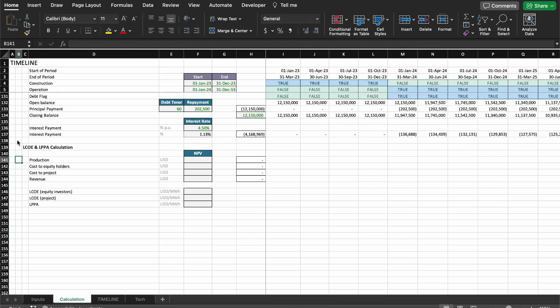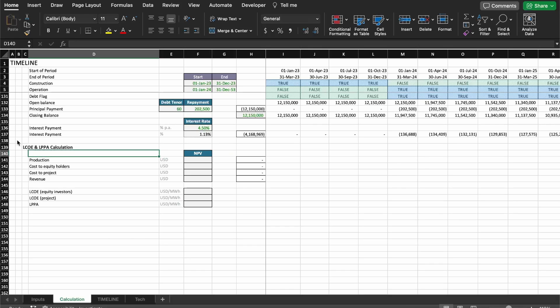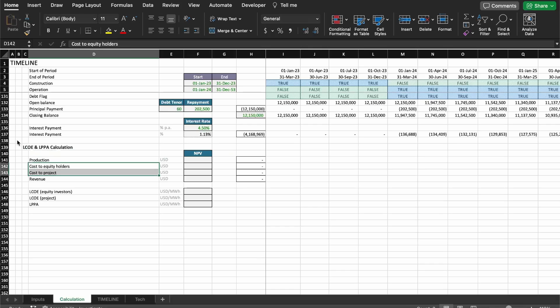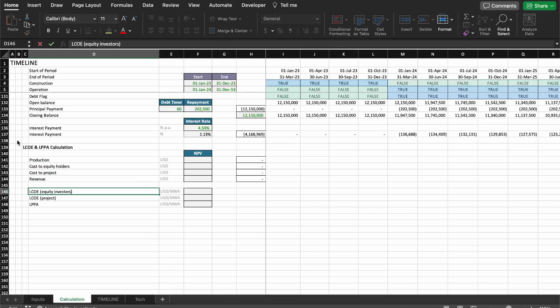We have the production here. We have to bring down the hurdle rates, but before doing that we're going to change a few things. We're going to calculate two types of LCOEs — we're going to calculate the unlevered LCOE and the levered LCOE.